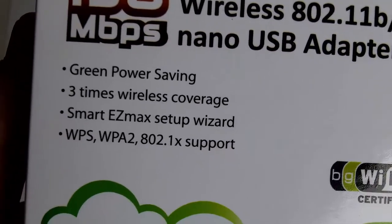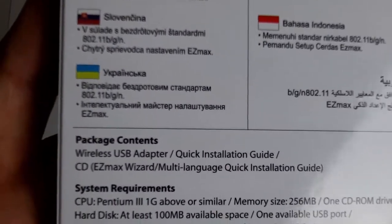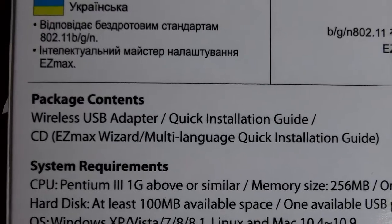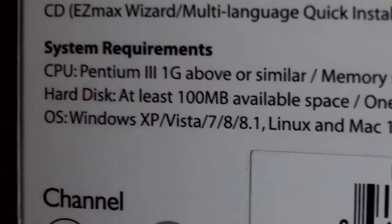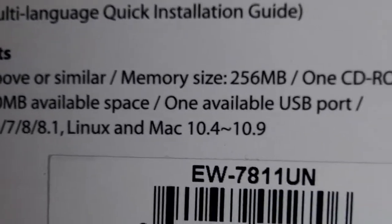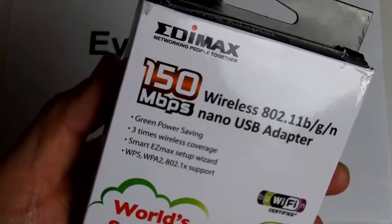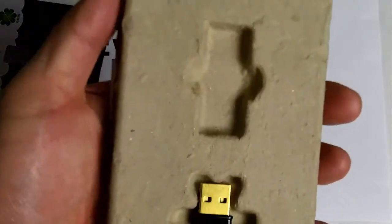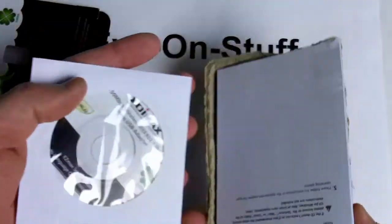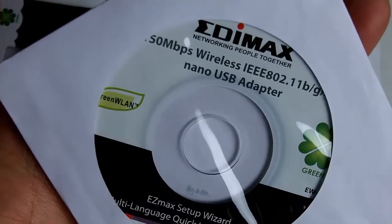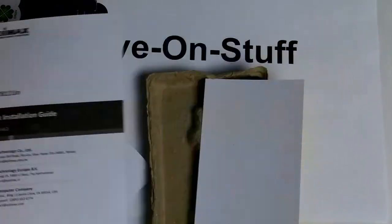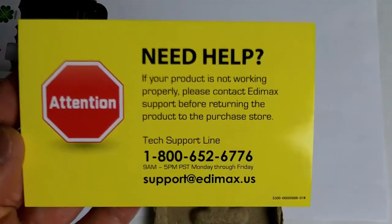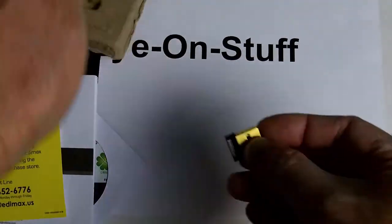Let's see what it says here. It comes with the CD, installation guide, and the adapter itself. System requirements: it works with XP, Vista, 7, 8, 8.1, Linux, and Mac. So let's break it open. That's it, wow it is pretty small. It has a CD for the drivers I believe, an installation guide, and tech support card.